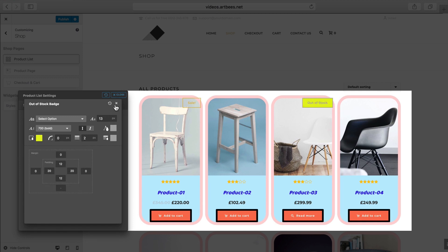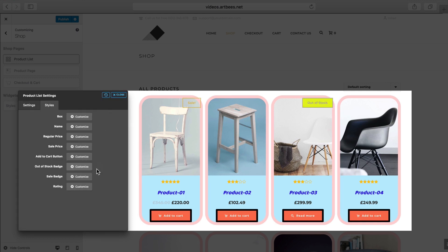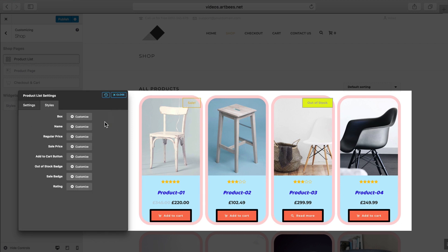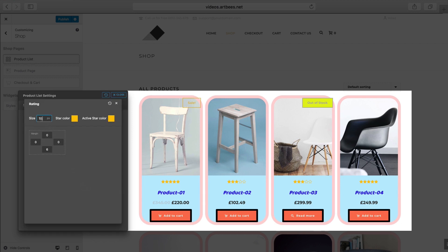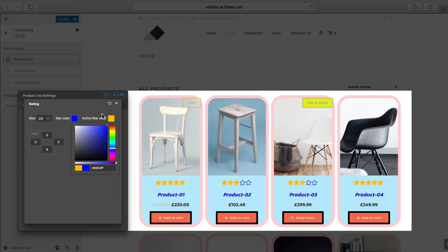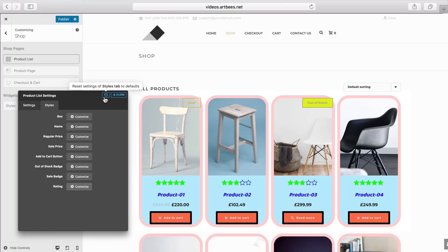We have similar settings for the sale badge, just like what we had for the out of stock badge. And here in the Rating dialog, you can change the star size and colors. Again, we can set the margins here as well.